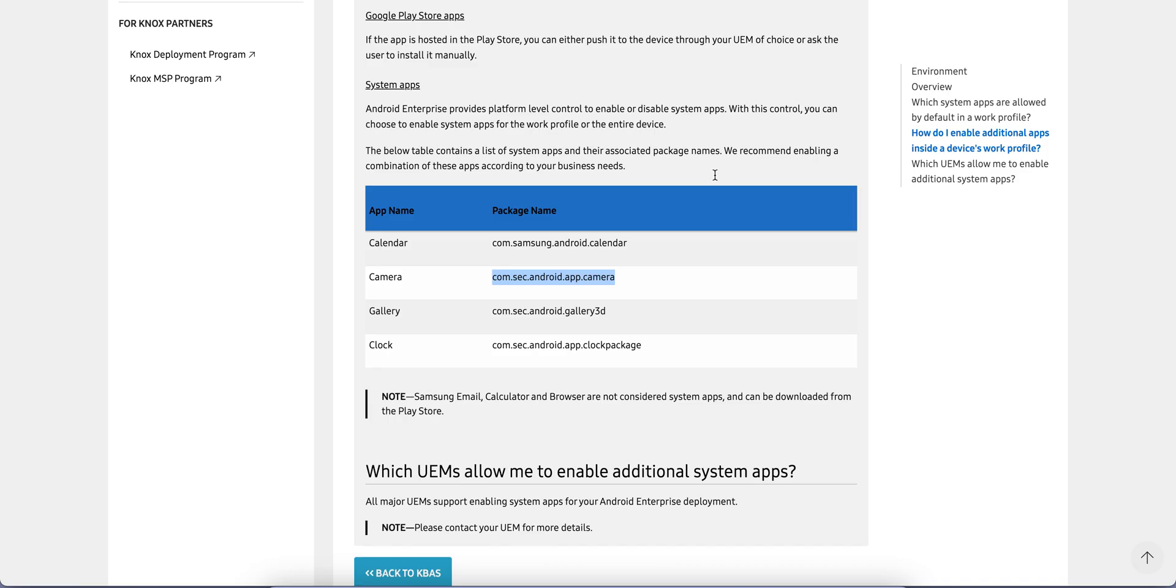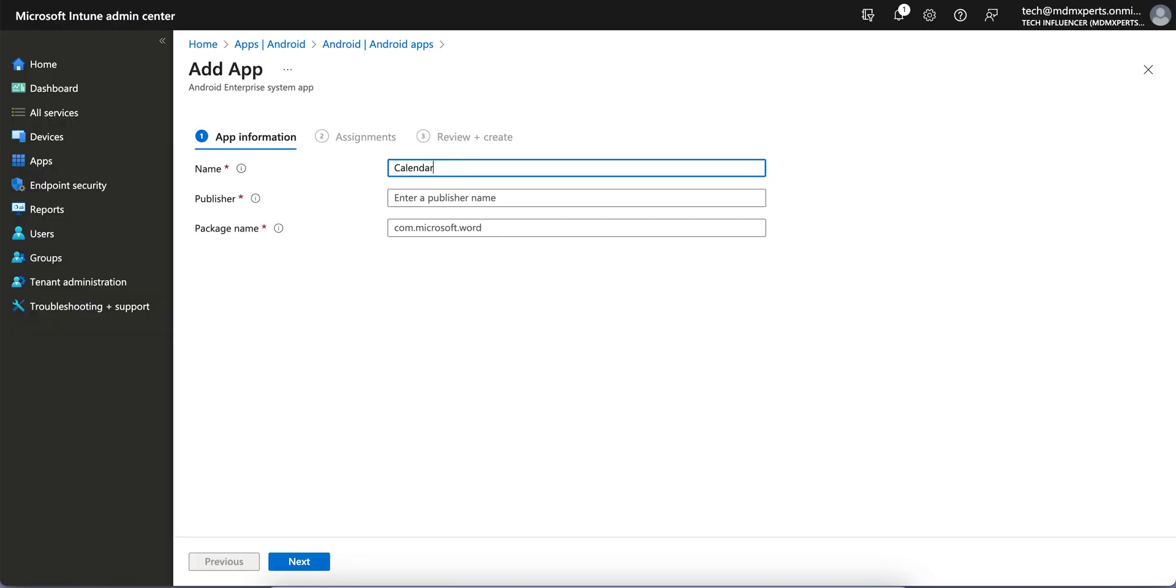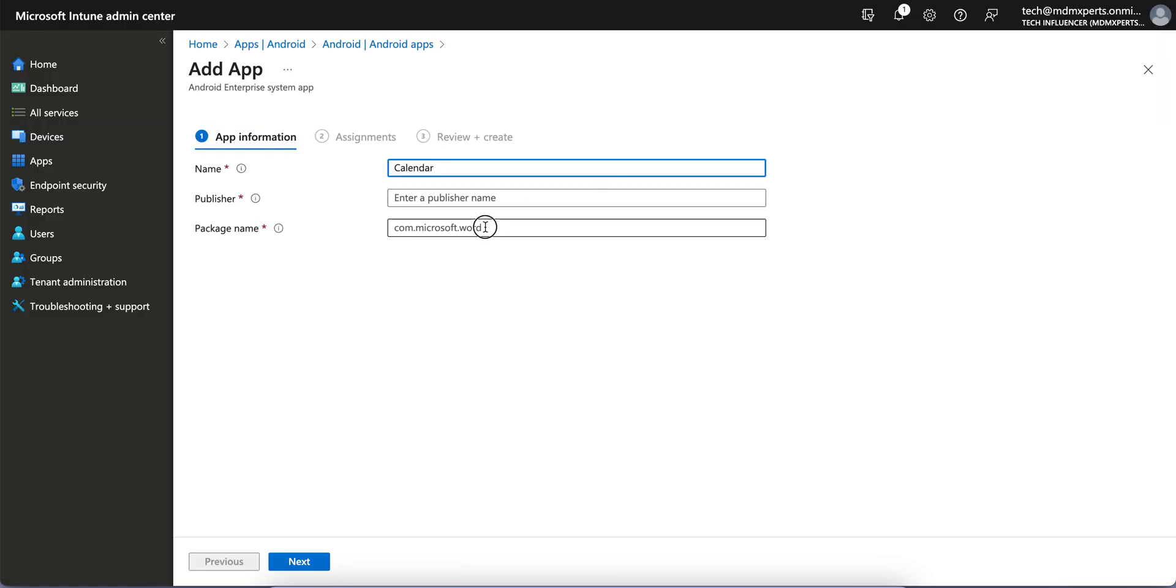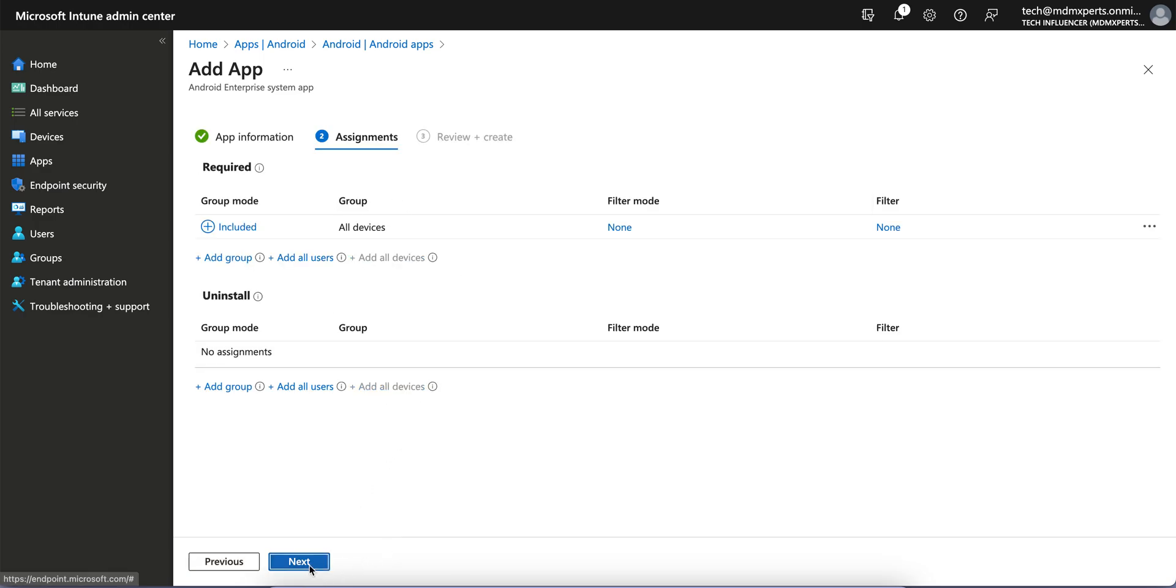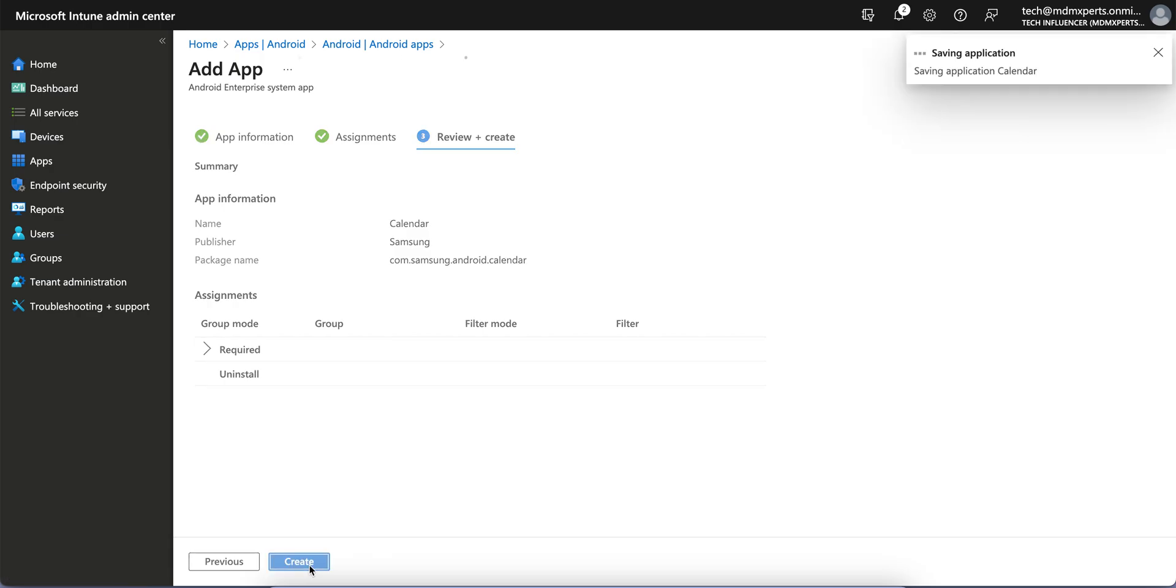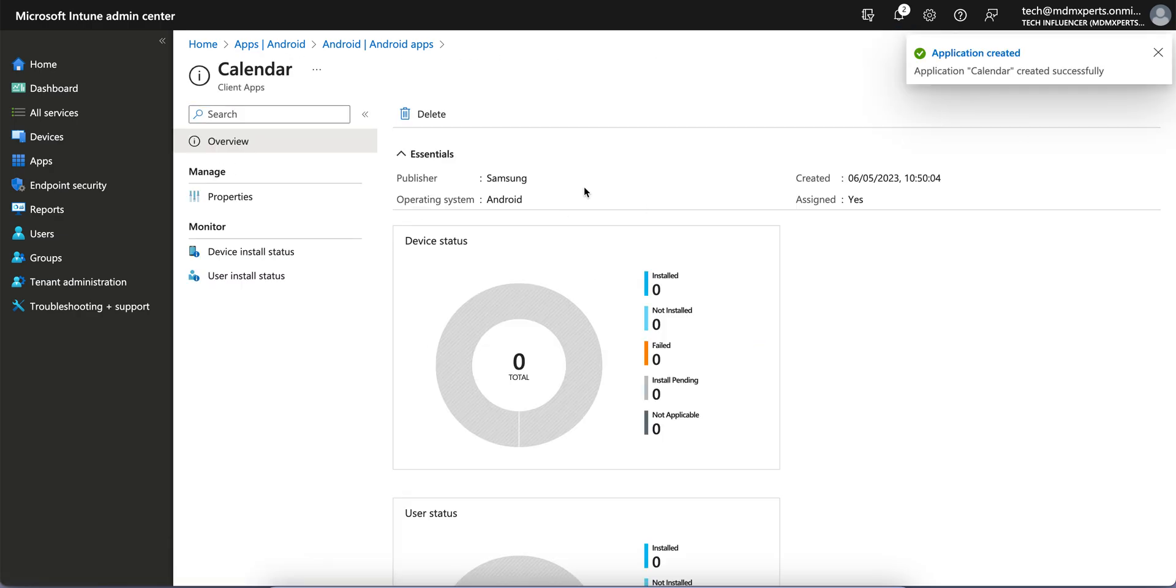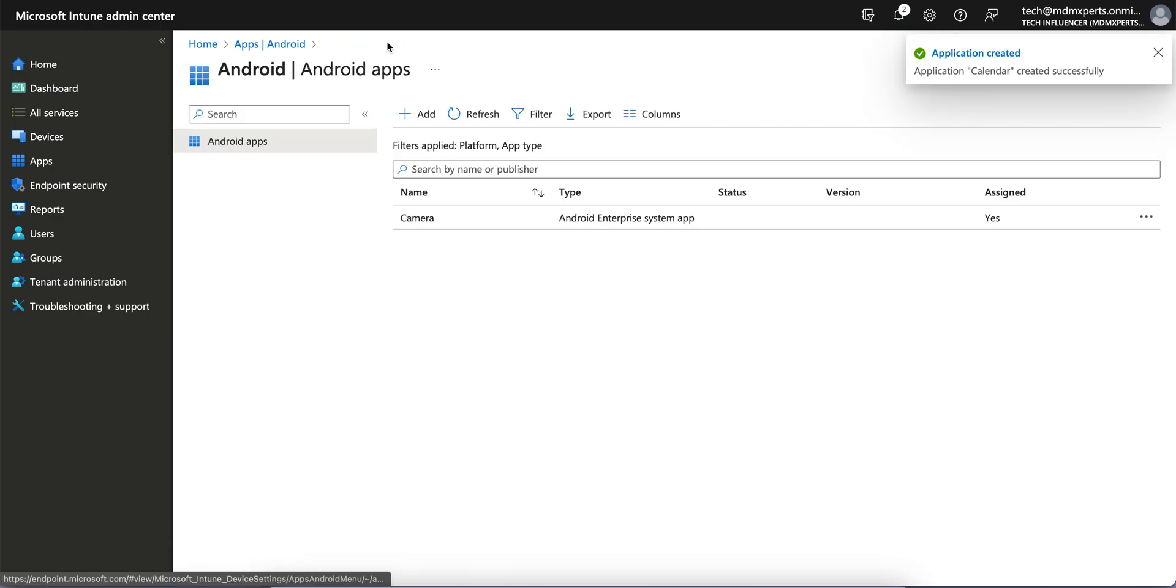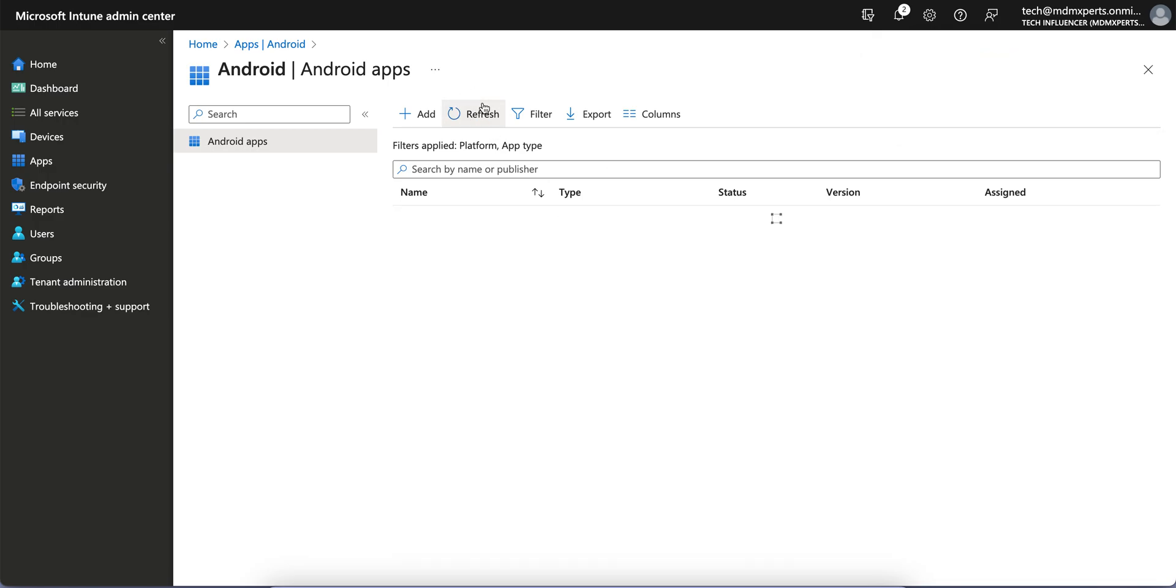Similar like you can do for Calendar. Calendar is not available, so you can put the Calendar package name. You can copy it - I'll put this link in the description. Assign it to the devices and just publish it. We have enabled two system apps: one is Calendar and Camera.